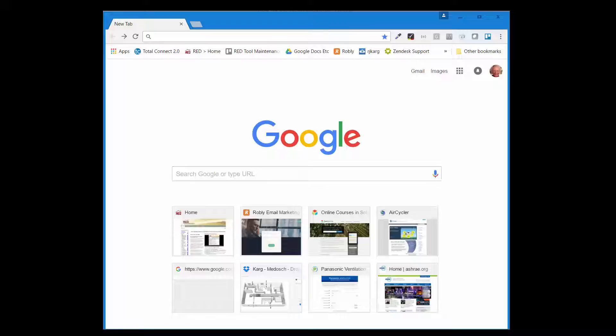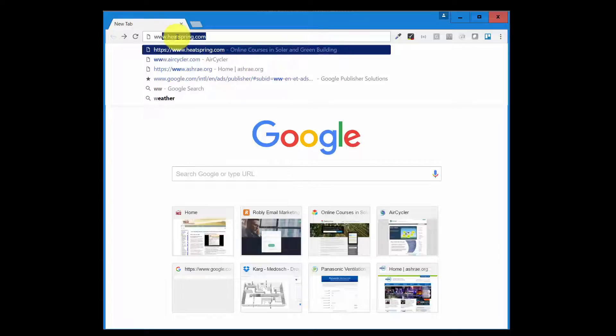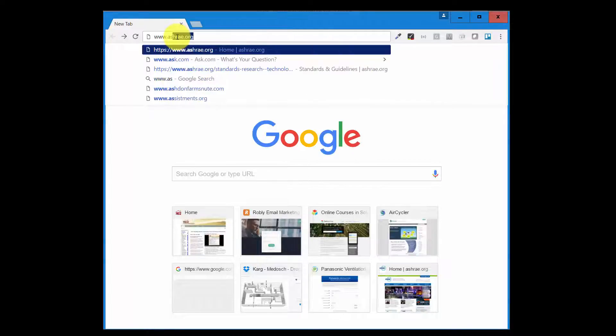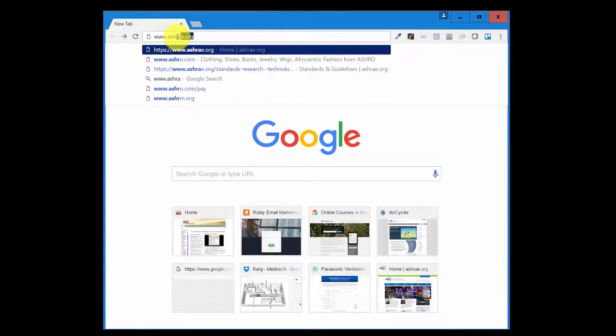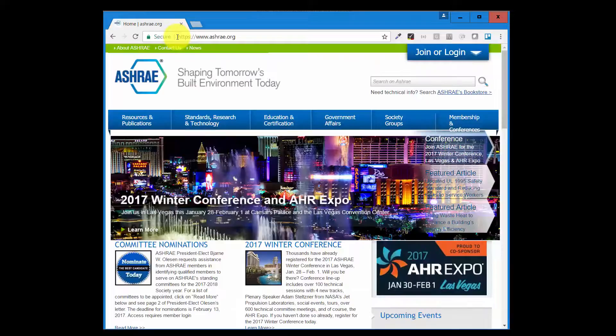You can't get there by direct link, so a little more difficult than that but fairly easy. What you're looking at is my browser, it's Chrome, and what I'm going to type in is www.ashrae.org and I hit enter.